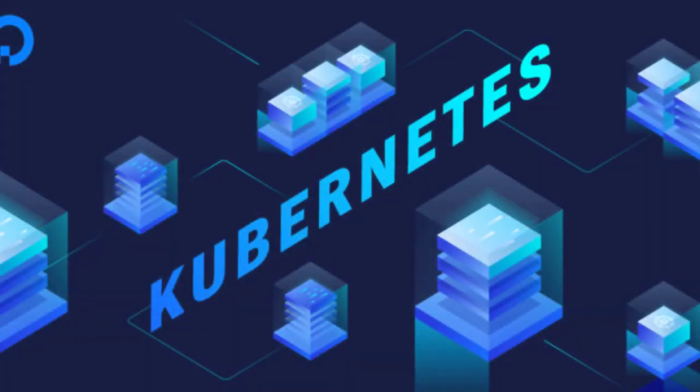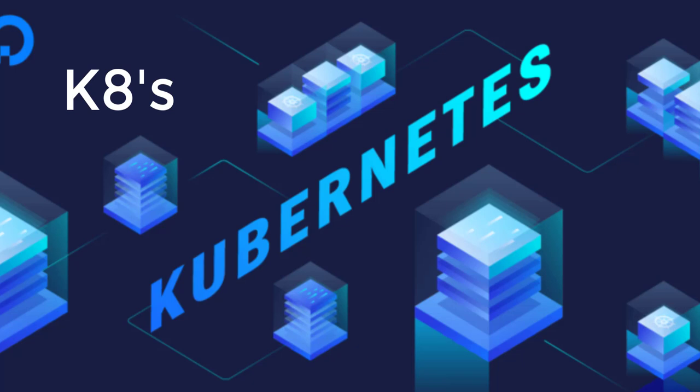Essentially, Kubernetes is also called as K8s. The number 8 represents the 8 characters between K and S.